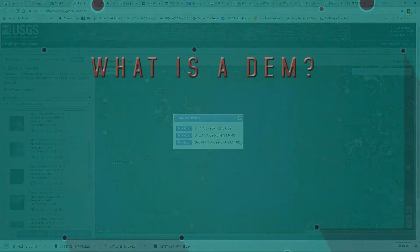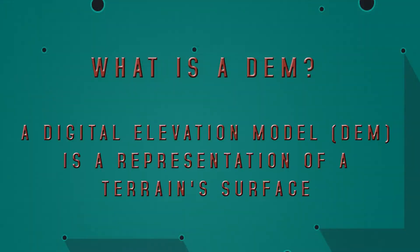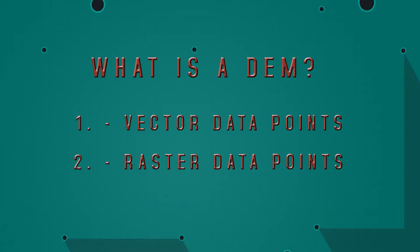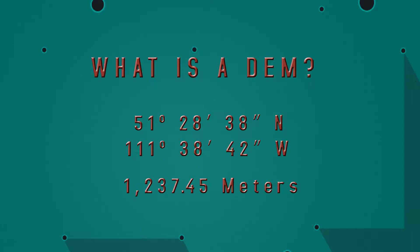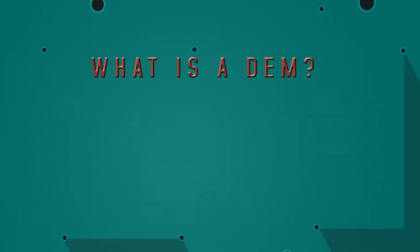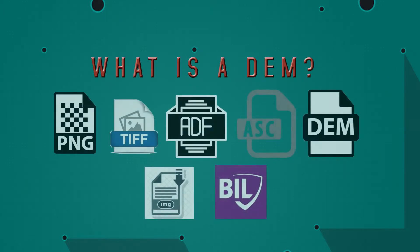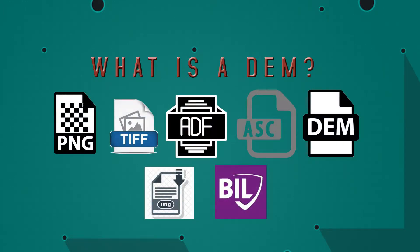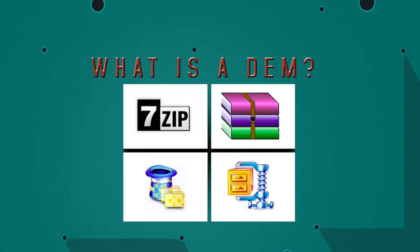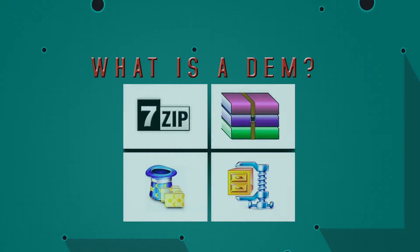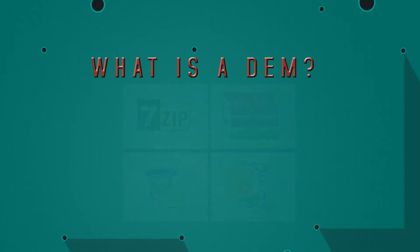So to recap our first episode, we discussed what data is contained in a DEM, vector or raster data. We discussed what that data represents, a set of coordinates and elevation information. We discussed what the typical file formats we're going to come across are, including IMGs, ADFs, ASCs, BILs, DEMs, HGTs, and our library archives, ZIPs and RARs. In addition to potential image file formats including PNGs and TIFFs.